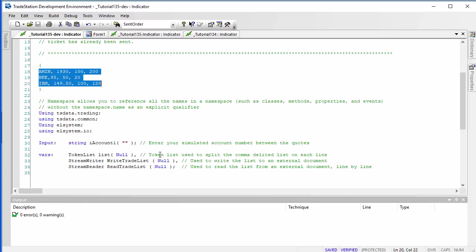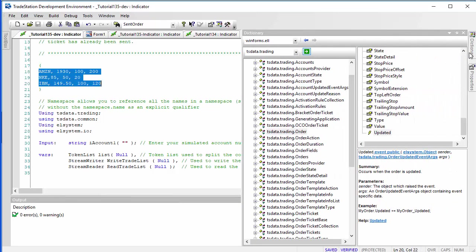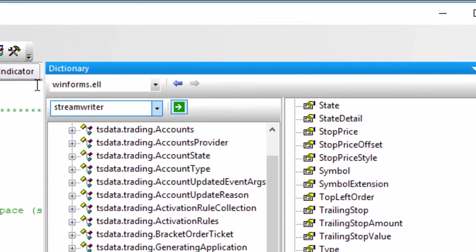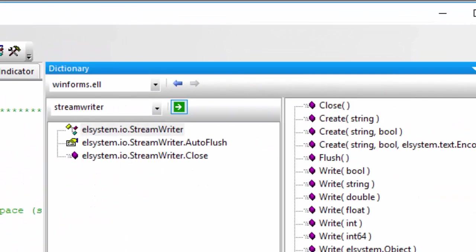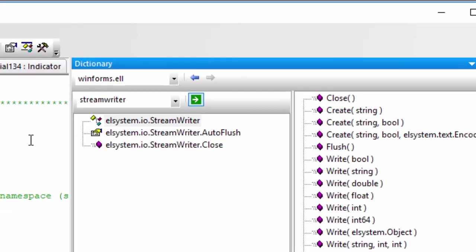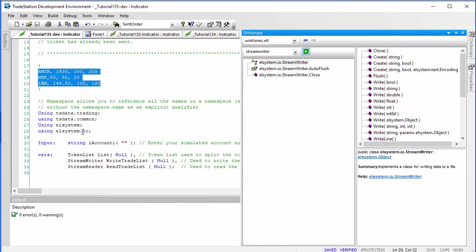I was asked: how do you know which namespaces to use? One good way is, if you know you're going to be using StreamReader or StreamWriter, you can go to the dictionary and type in StreamWriter, and you'll see that it is in the elsystem.io namespace. So you can include that, and similarly for other things we're going to use.